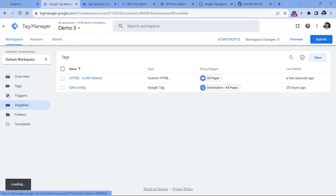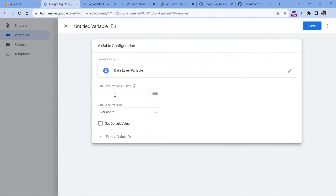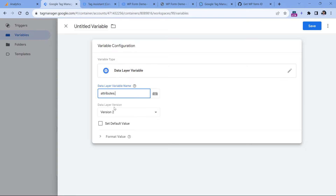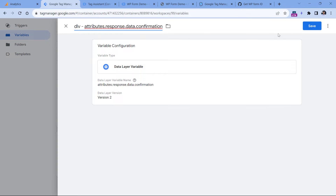I will go to Google Tag Manager, variables, then new variable configuration and data layer variable. Here I will need to enter the key that I want to access: attributes.response.data.confirmation. Because there is some structure with parent and child parameters, we have to drill down. So I enter attributes.response.data.confirmation and then save this variable.